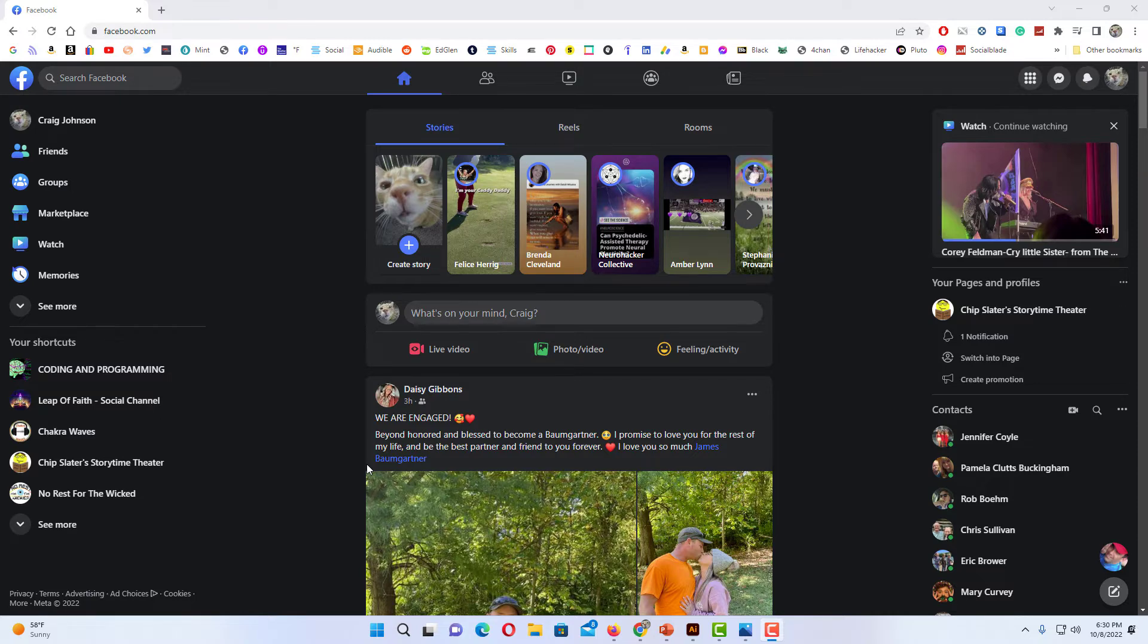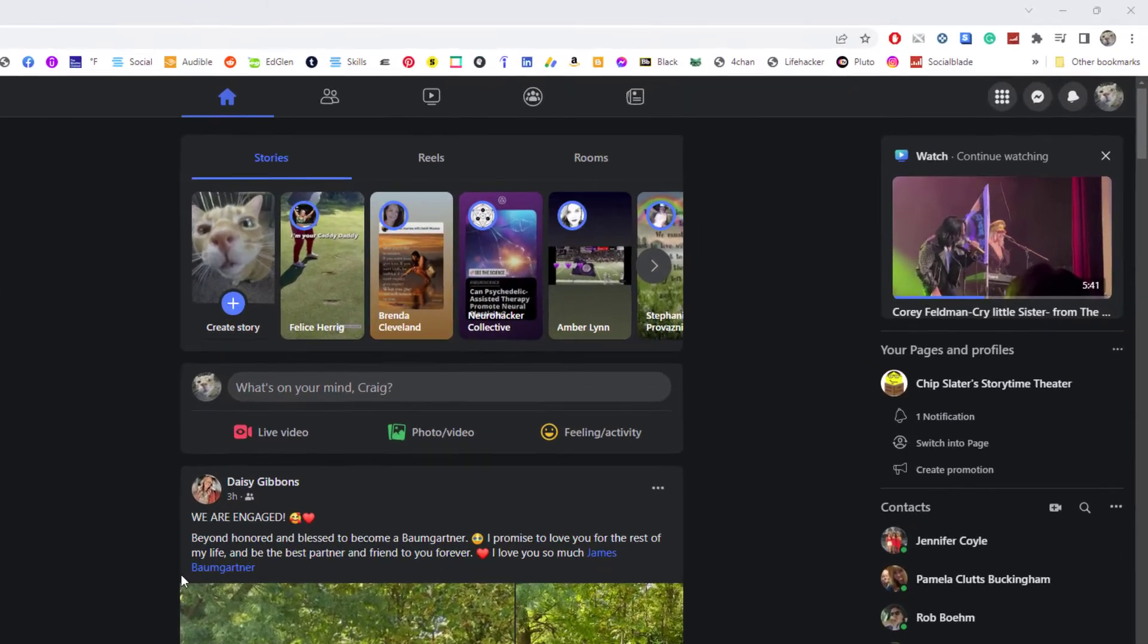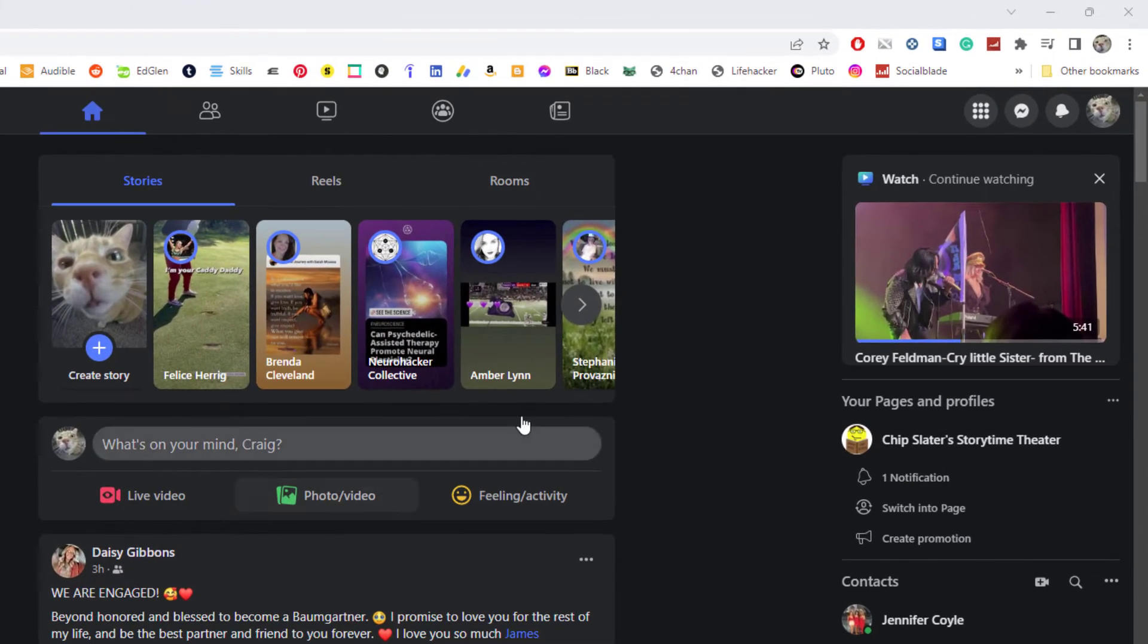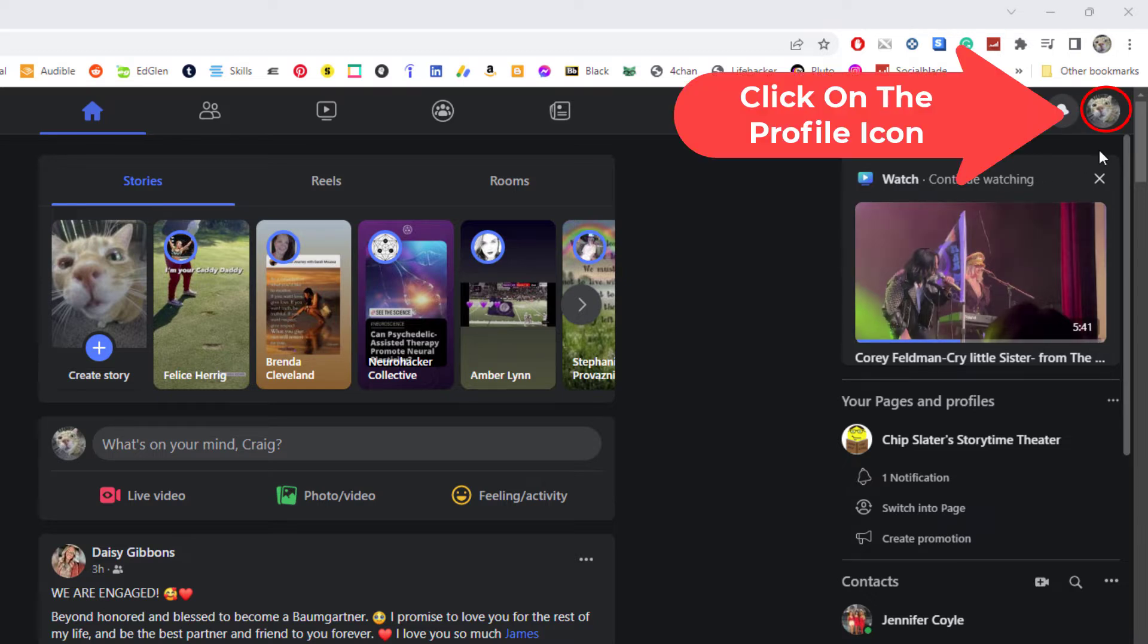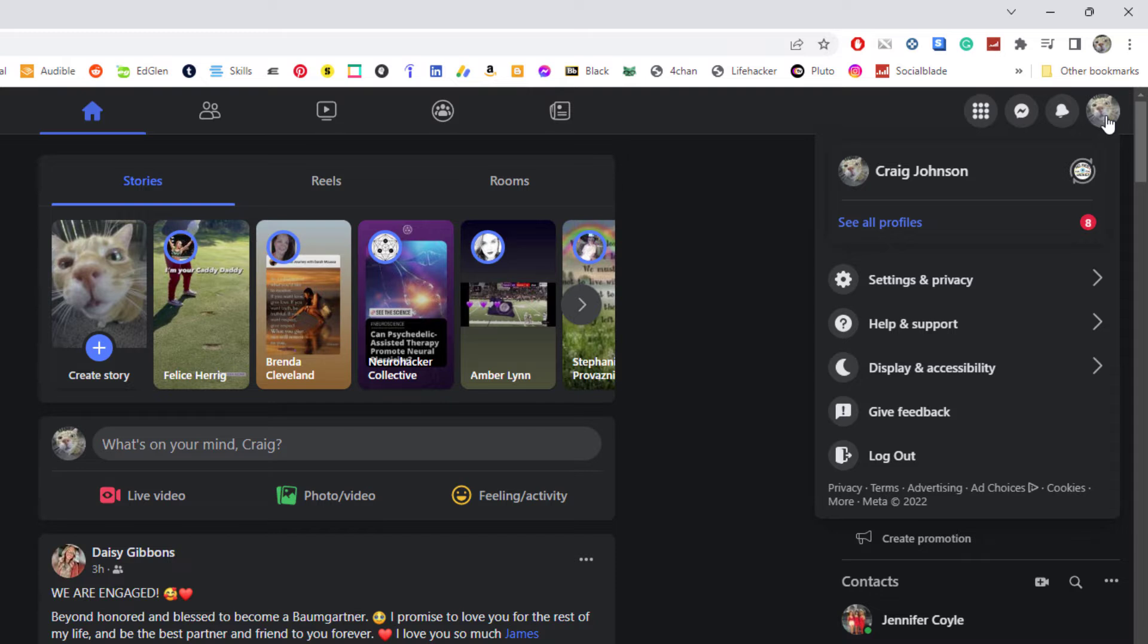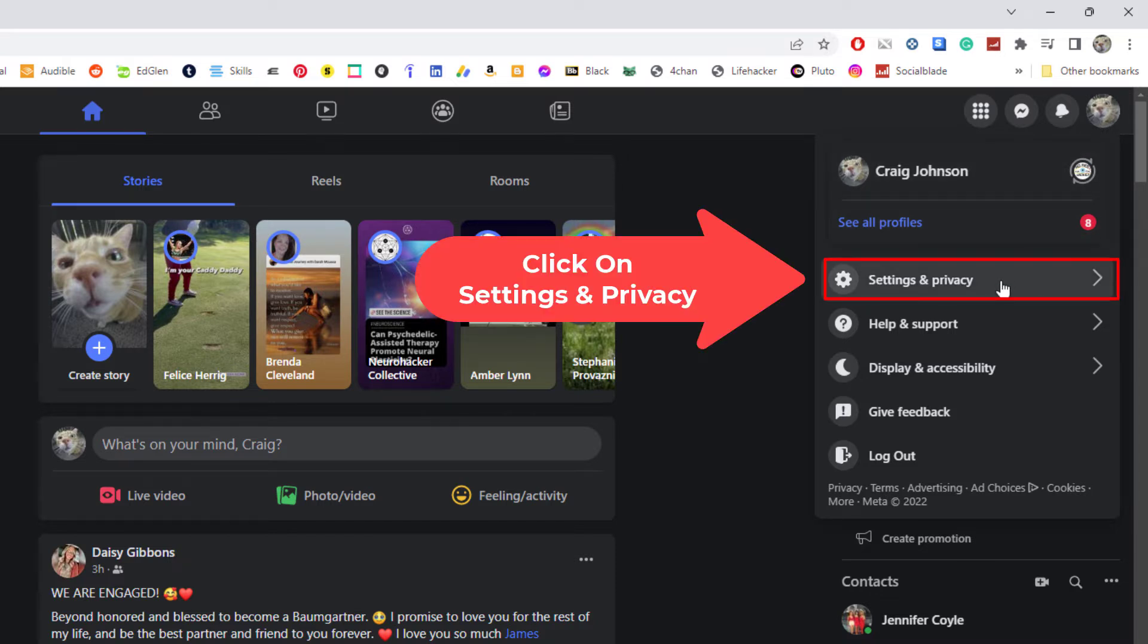Then you want to go down to where it says Settings and Privacy and click on that.